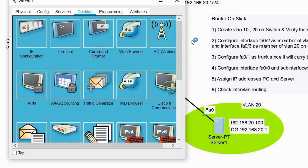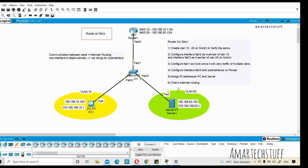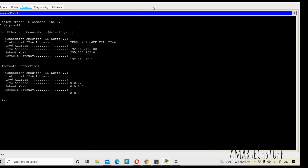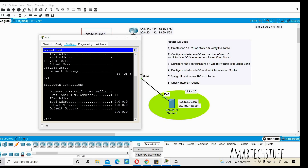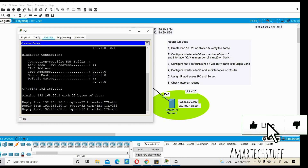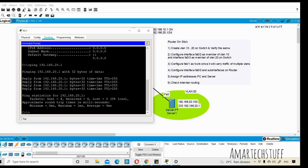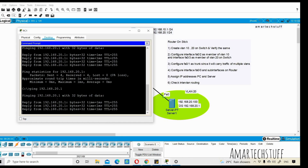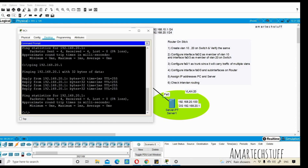Let's check the inter-VLAN routing — the routing between VLANs. The PC is in VLAN 10 and the server is in VLAN 20. From the PC, I'll ping the server at 192.168.20.1 — and you can see the ping is successful! This is how we configure inter-VLAN routing. You can practice on Packet Tracer and try with three or four VLANs.